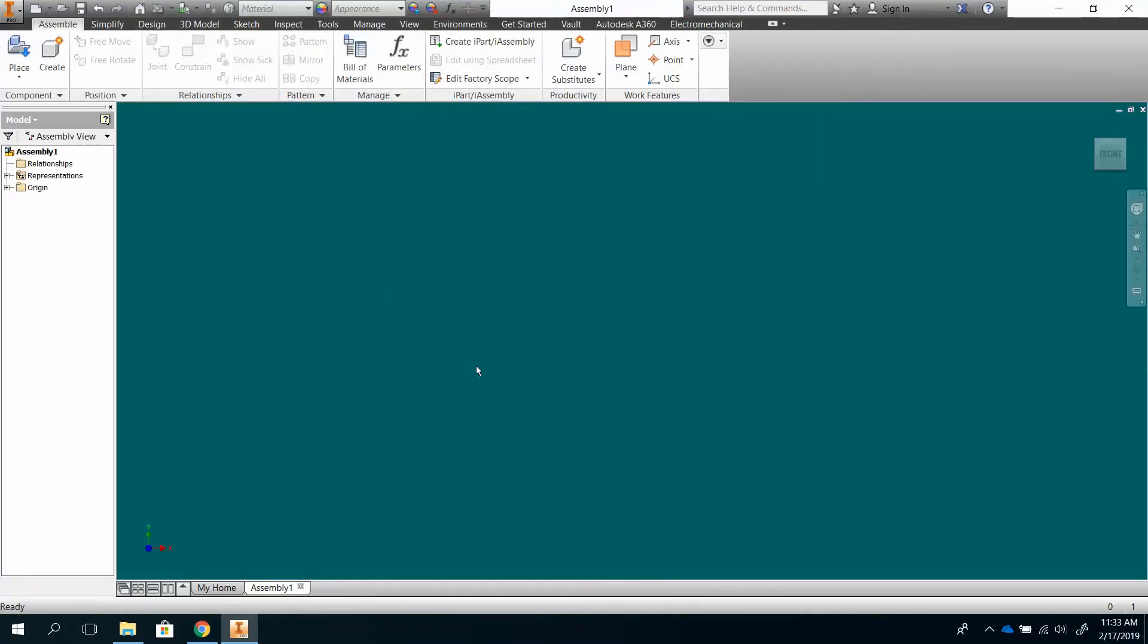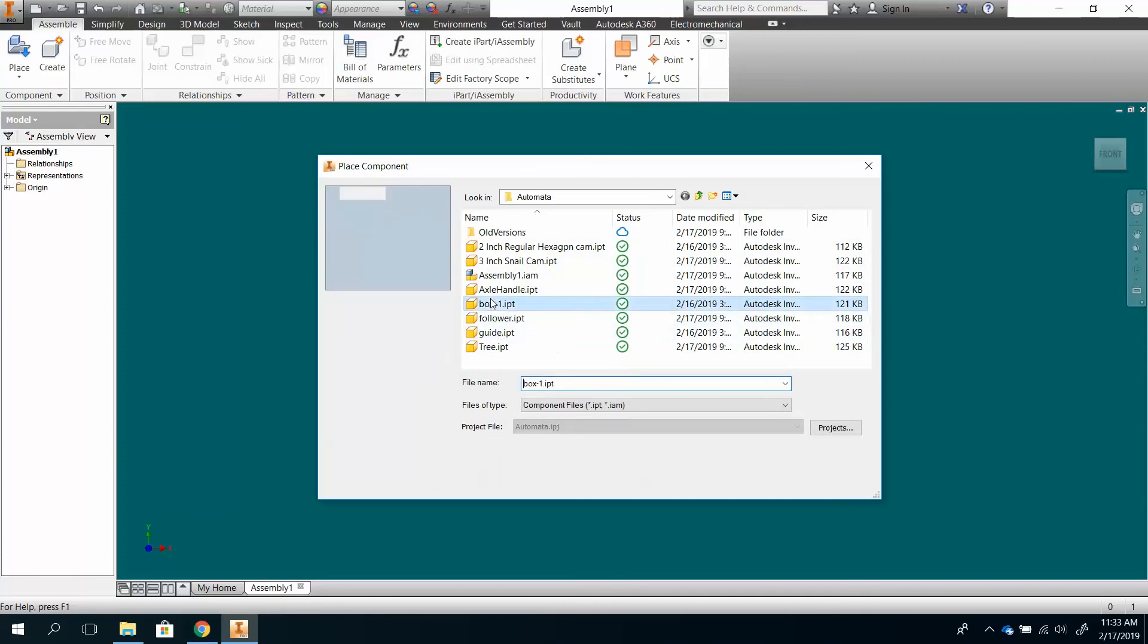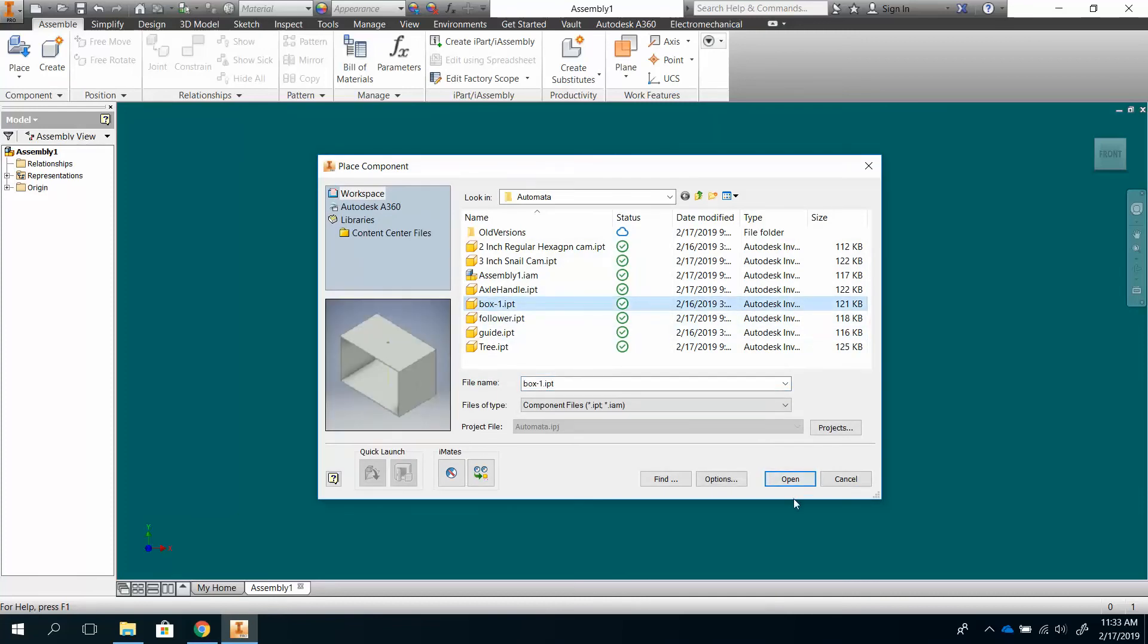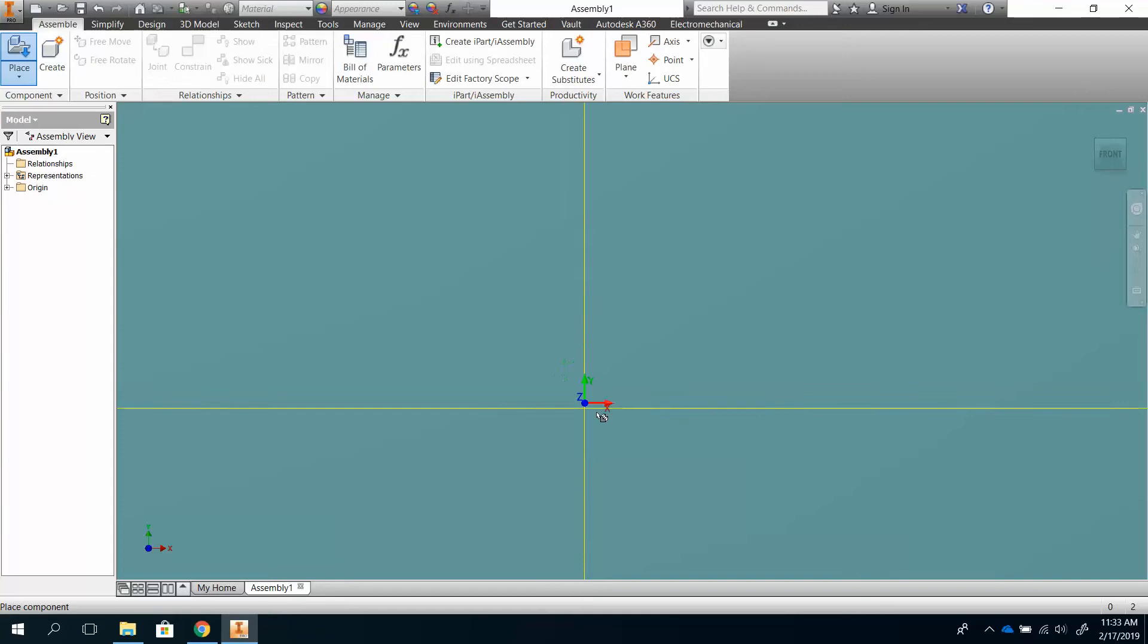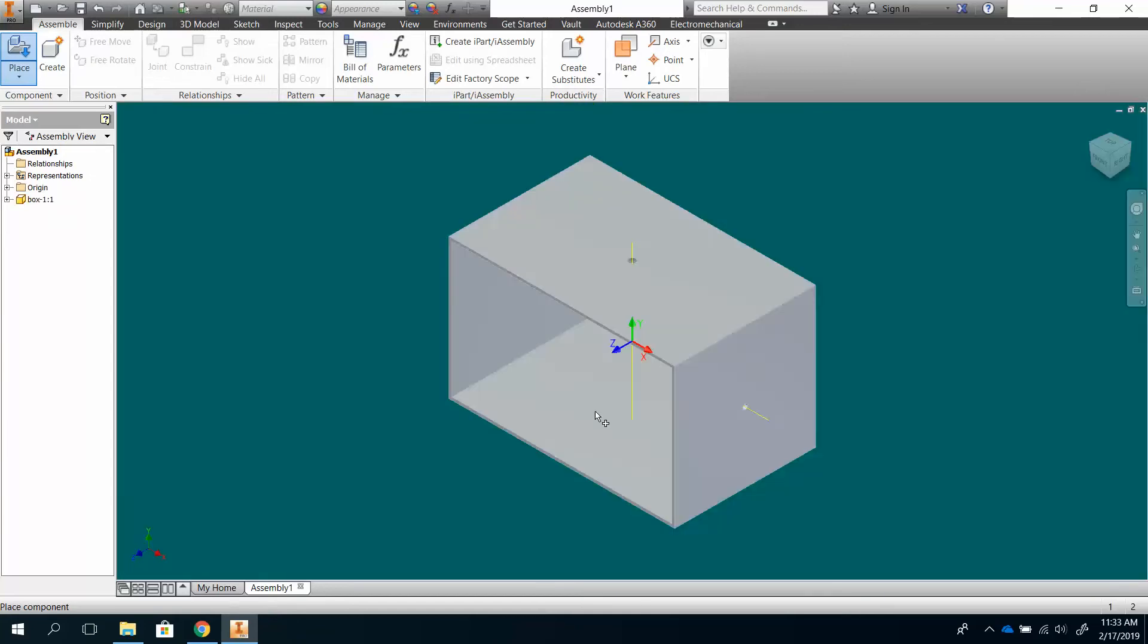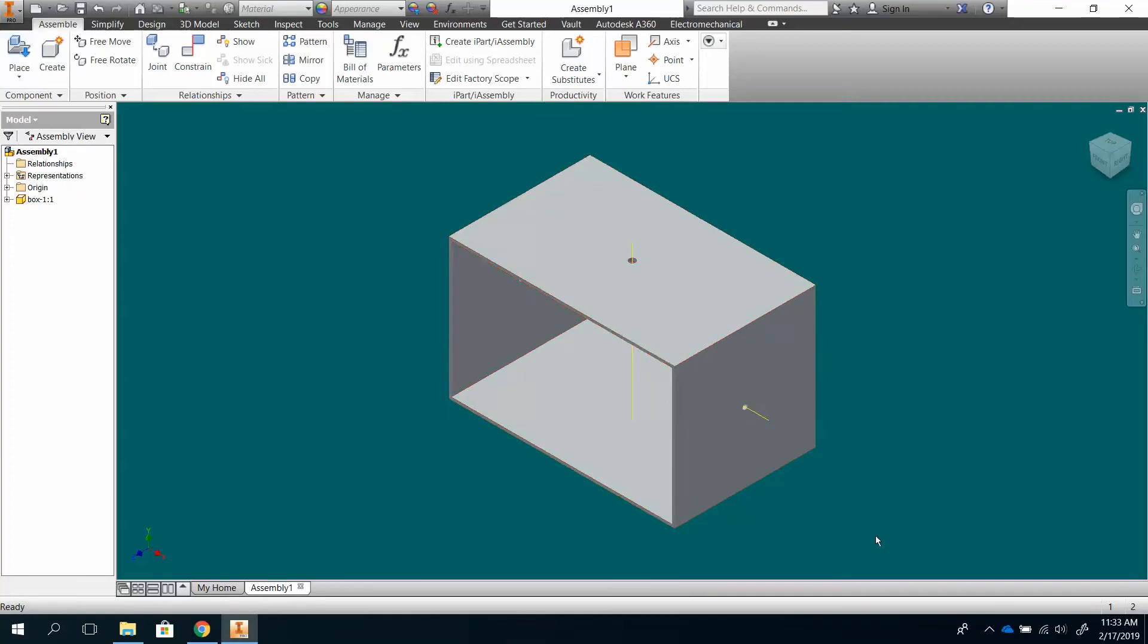And then the next thing I'm going to do is place my first component, and my first component that I'm going to put in here is my box. And I put my box down, and it lines like that, and there it is, and I just hit escape. I only want one.